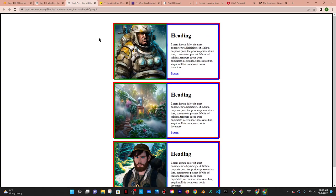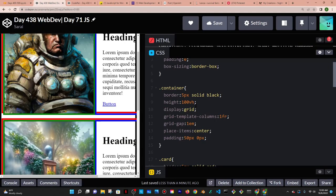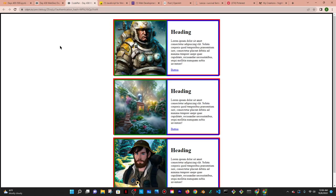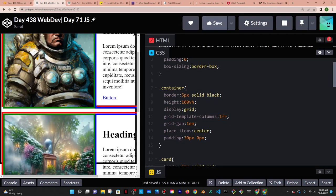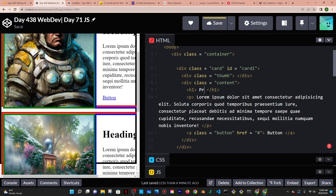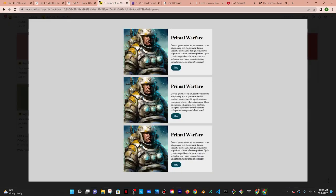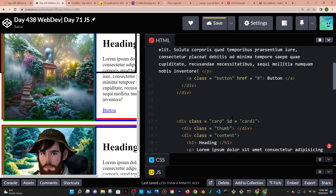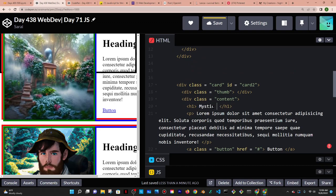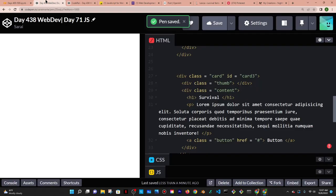That looks beautiful. I want it all visible in one screen so maybe 30 pixels of padding. Now I'll give the cards their own content. The first one is going to be called Primal Warfare, the second one Mystic Falls, and the last one something like Survival. Those are basically the most generic game names I could come up with.